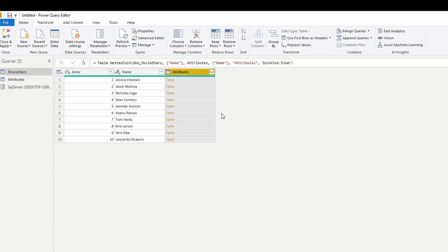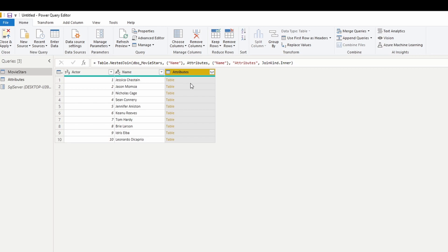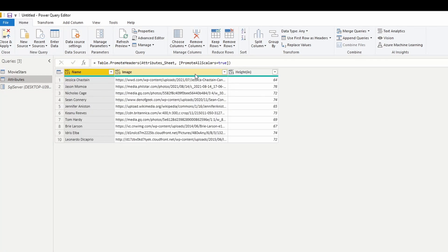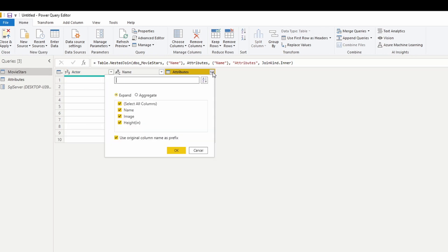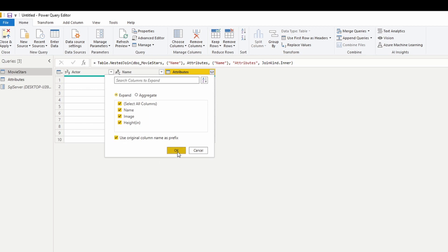Hit okay, and you're going to get a column here. Now this column is called attributes, probably coming from our second data source, but this isn't what we want, right? We wanted to bring in the columns. I want to see the image, I want to see the height, and all we're getting is a column of tables. The next step is click on this little button here, and this is going to expand the columns that we're going to bring in.